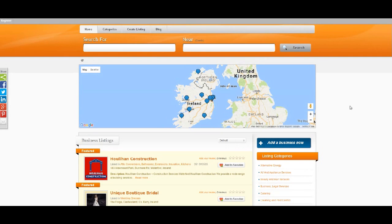This is just a quick tutorial on how to claim a listing on Trade Finder. The first thing you're going to want to do is find your listing, and this can be done using the search bar at the top of the page.